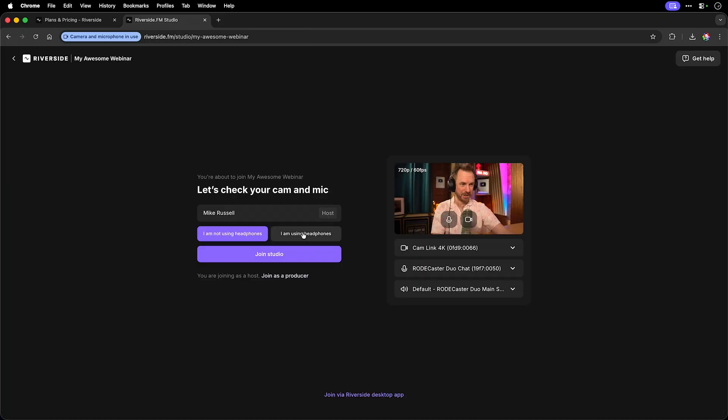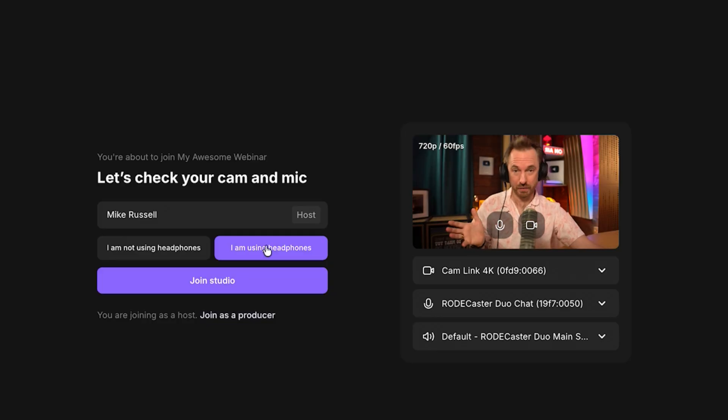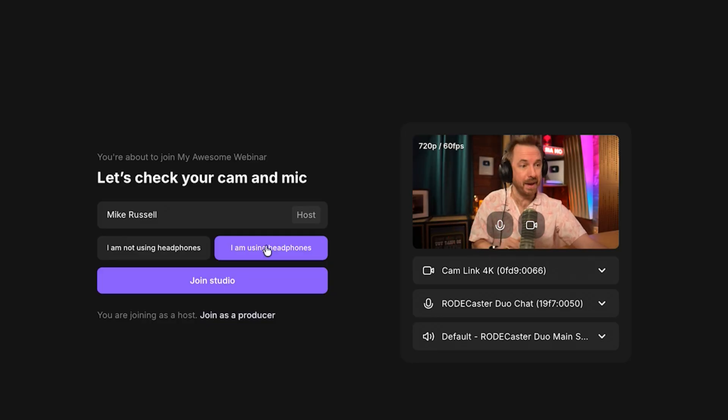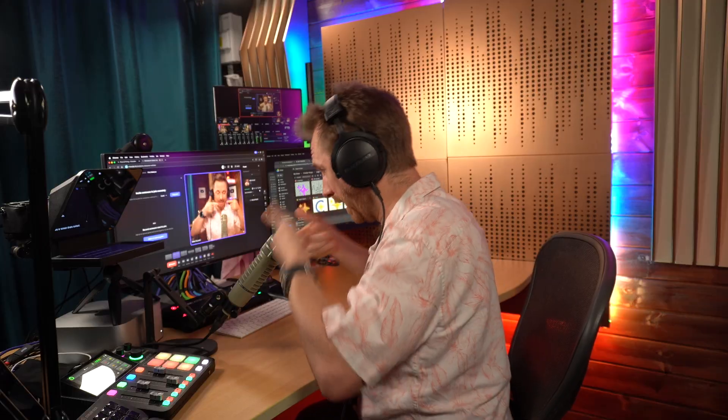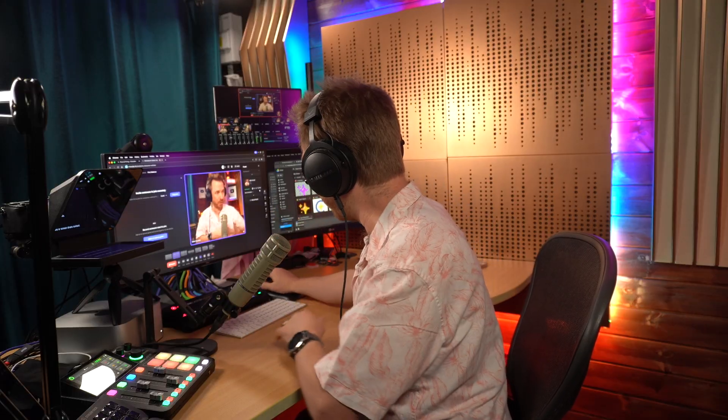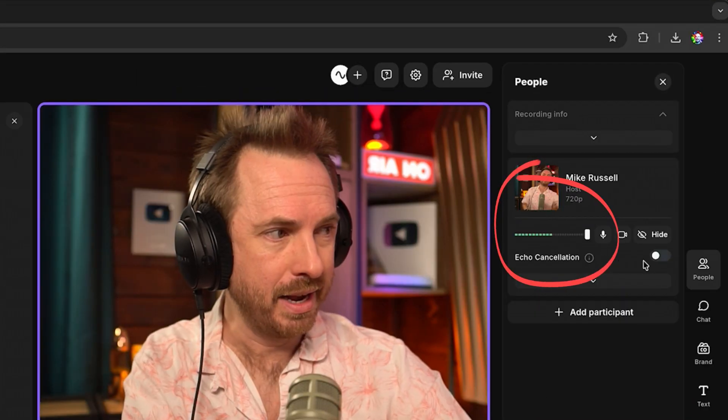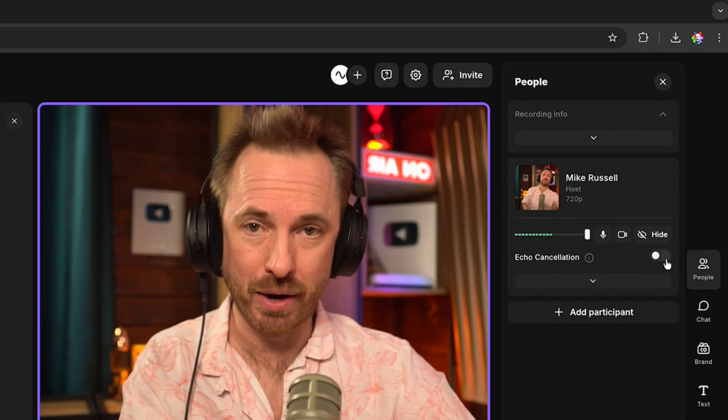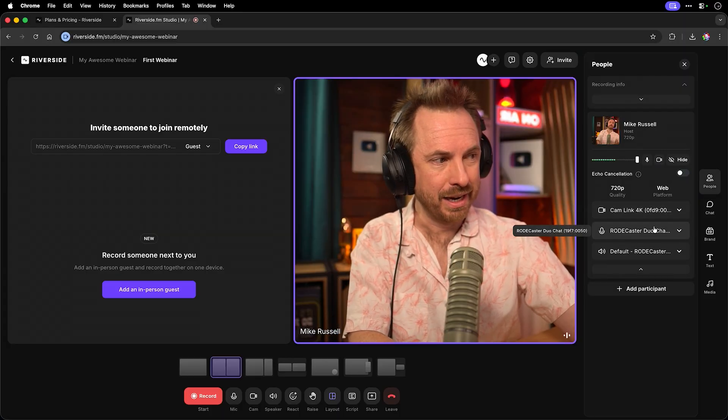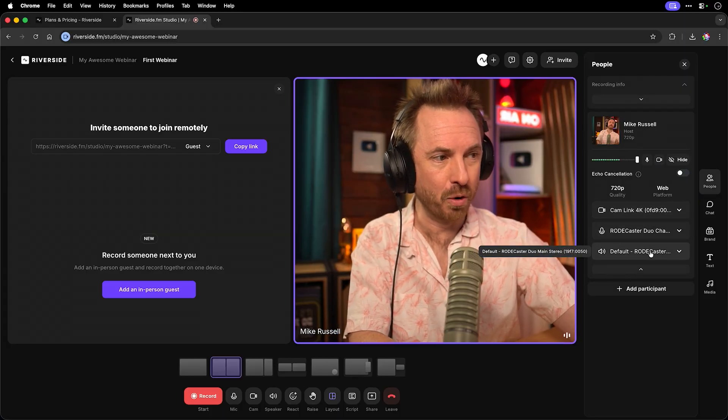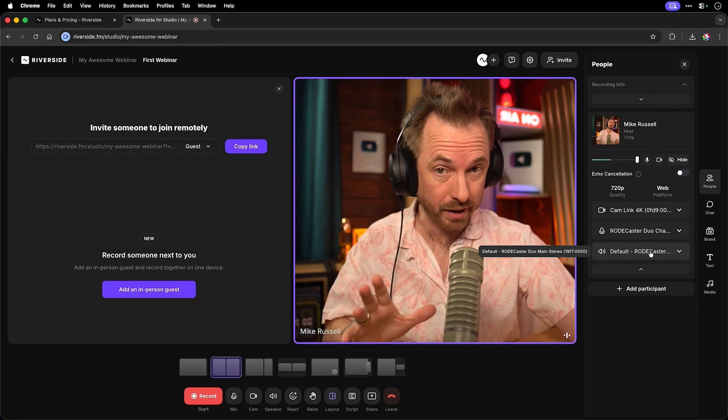Now this will take you into the Riverside studio, you select obviously using headphones, I would recommend it, pop your name in, and join the studio. At this point, check your framing and your lighting, test your microphone levels, you can see them flash up here, enable echo cancellation if you need it, and also check in things here like your video and audio devices are all working well.